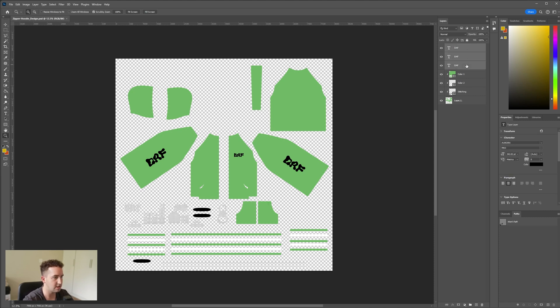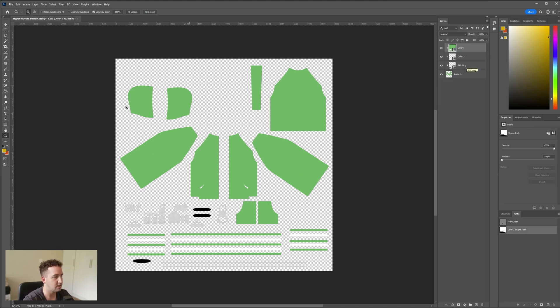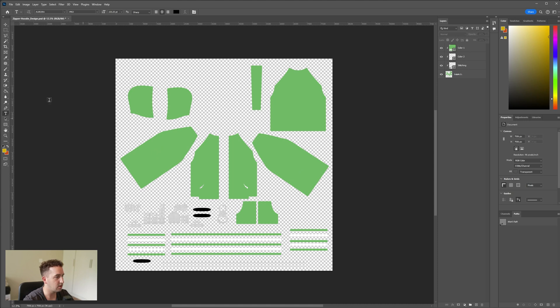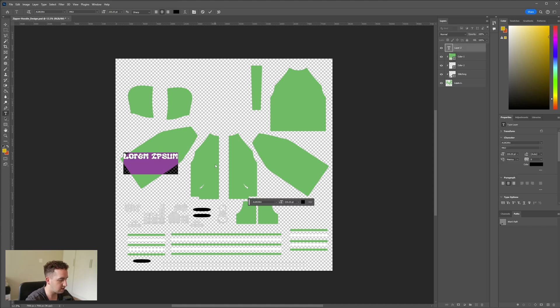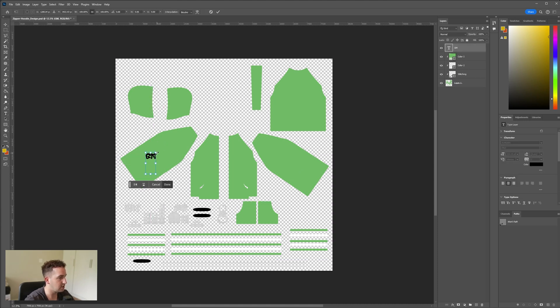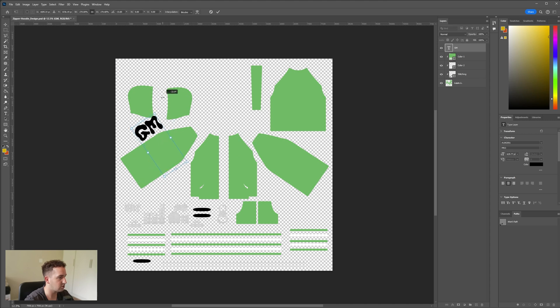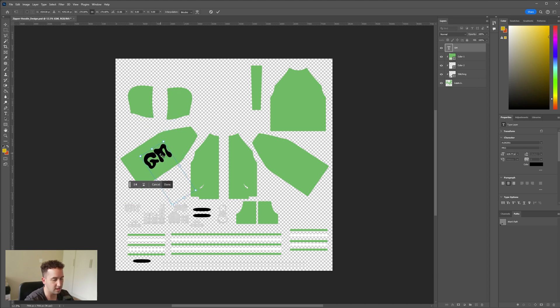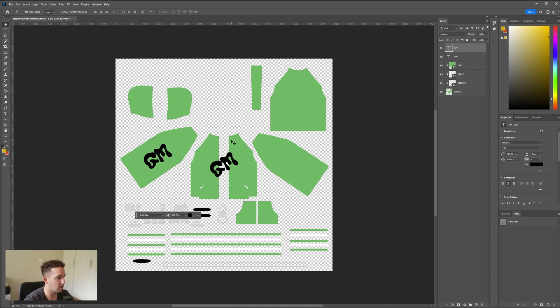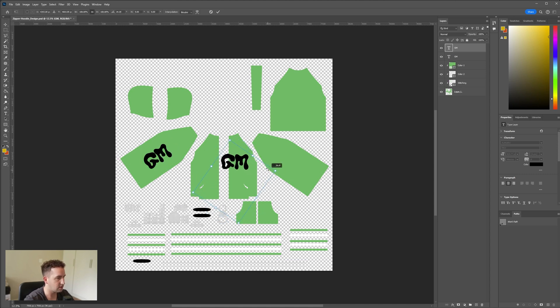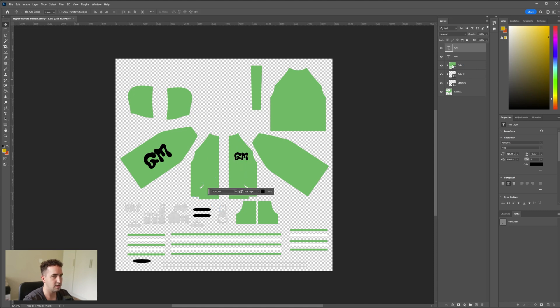Just to run through it, I'm going to delete all these draft text files. Let's maybe make a new one, so we can just go to text. Let's write here GM, press Ctrl+T and then just make it a little bit bigger. You can also just drag and drop your logos in here if you want to. I'm just going to place that there and then copy and paste and press Ctrl+T to place it at the front of the hoodie.